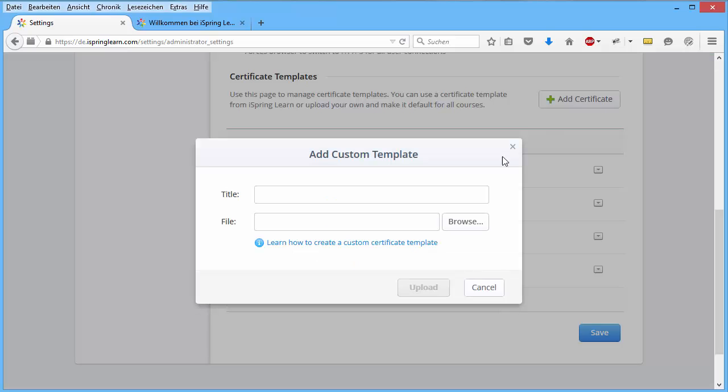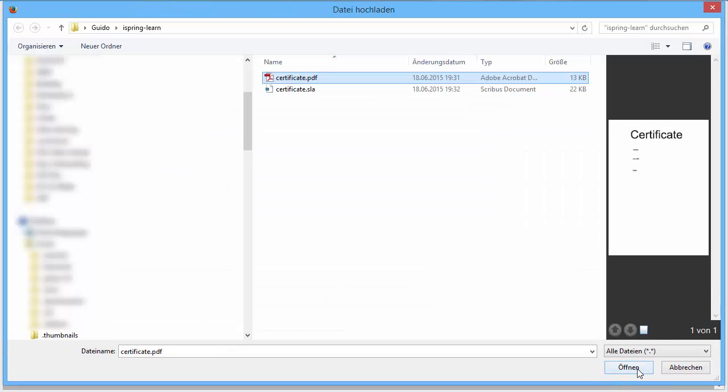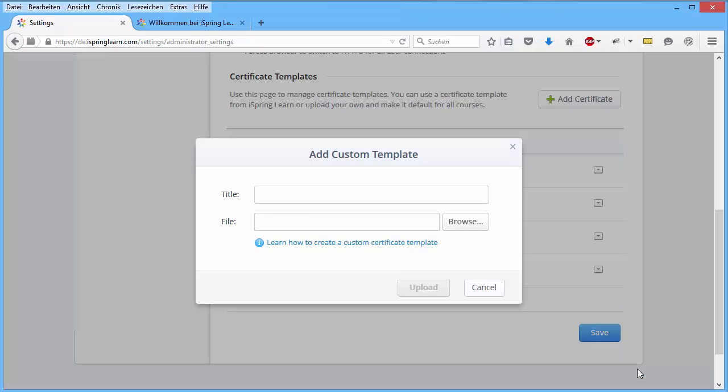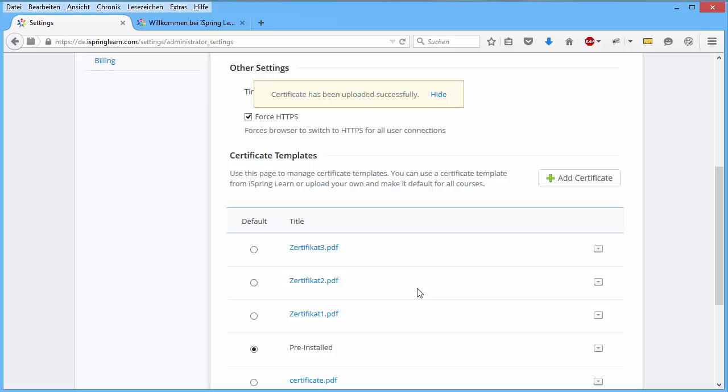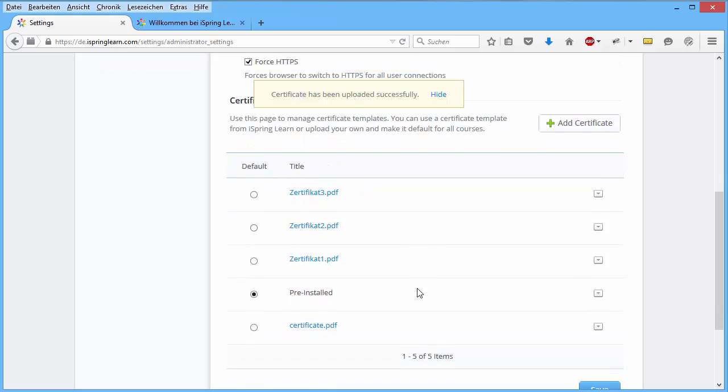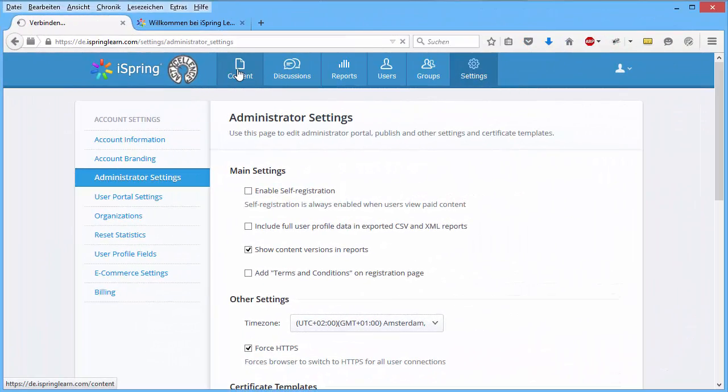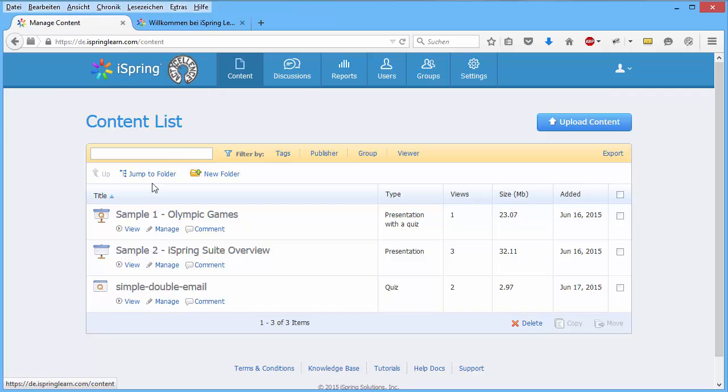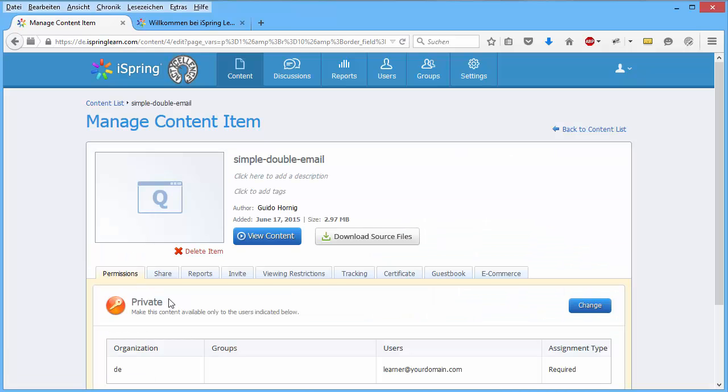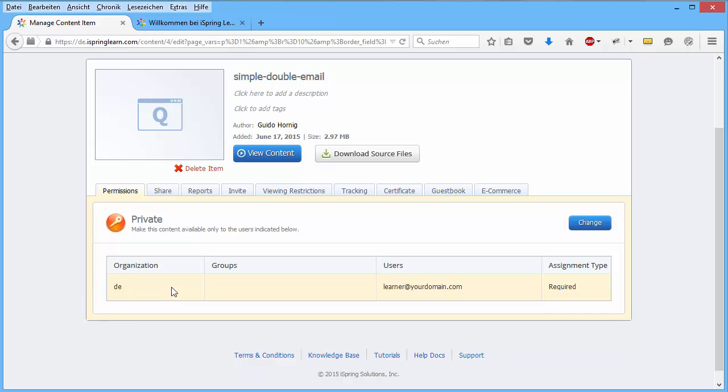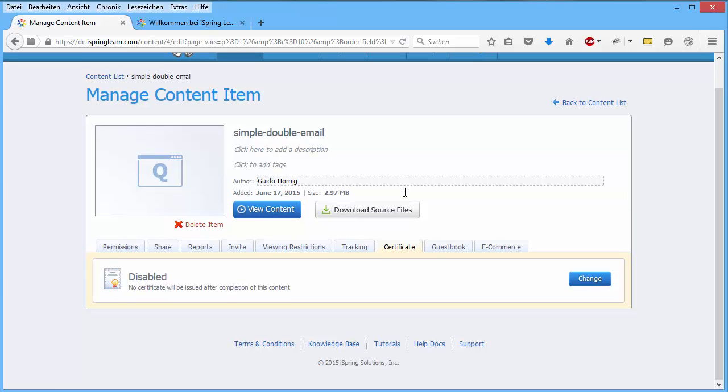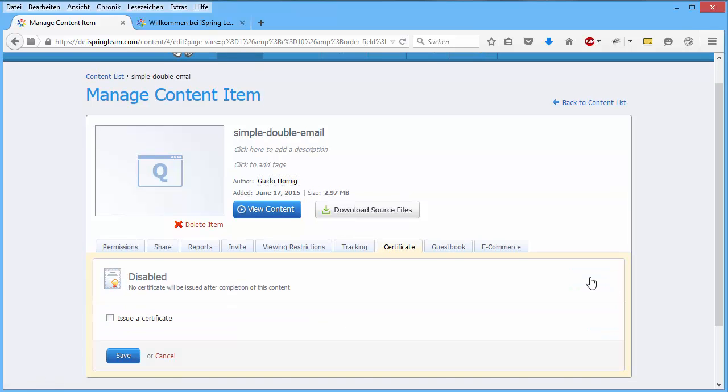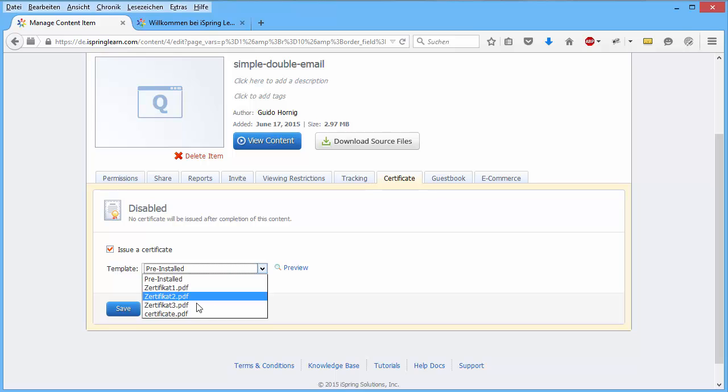Just load the file we have just created. Upload. And then go to content and add this certificate to the content of your choice. Click on manage. And here you will find the certificate ribbon. And change the certificate to the uploaded certificate.